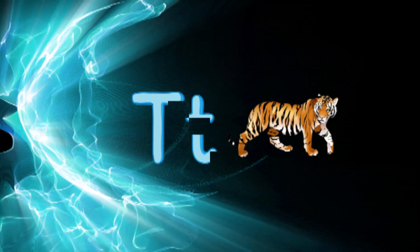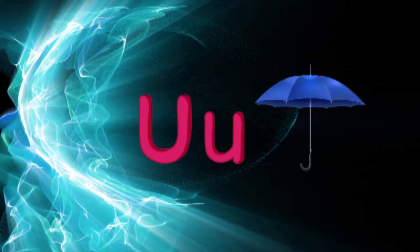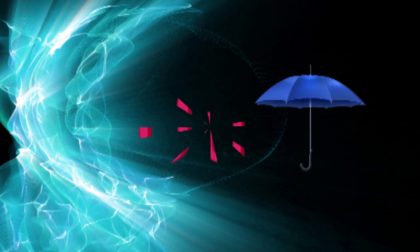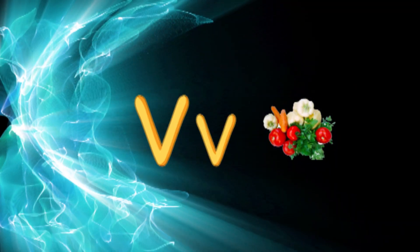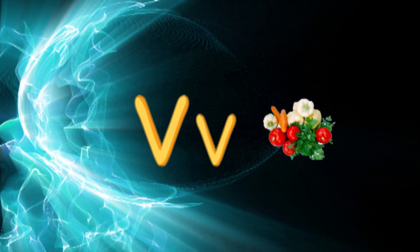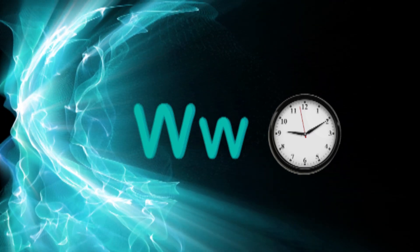U for umbrella, V for vegetables, W for watch.